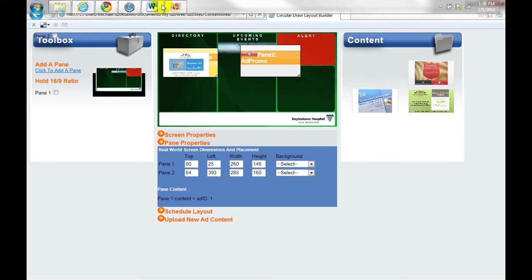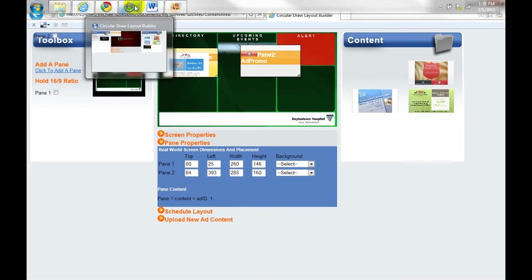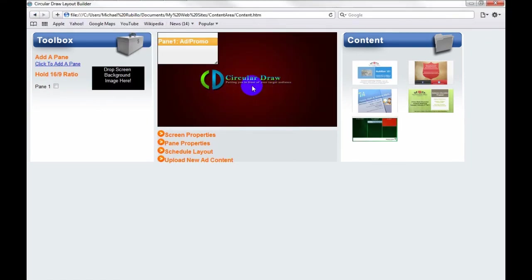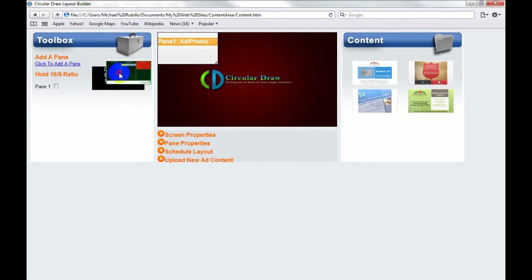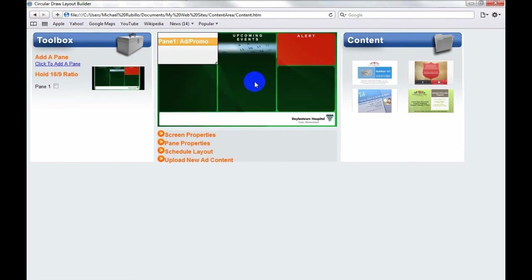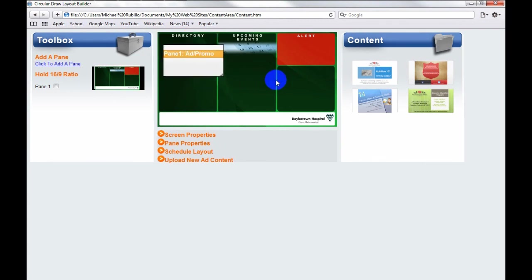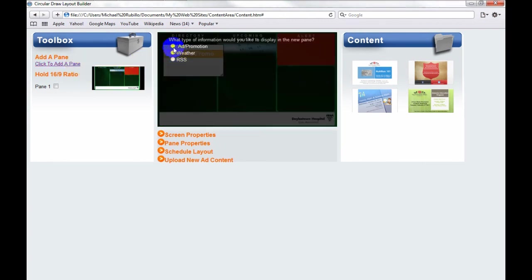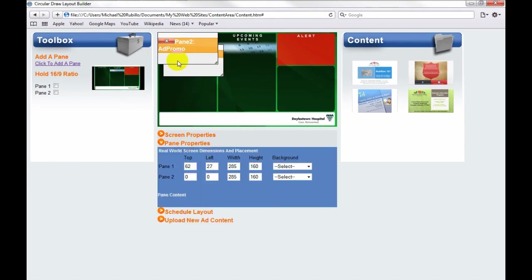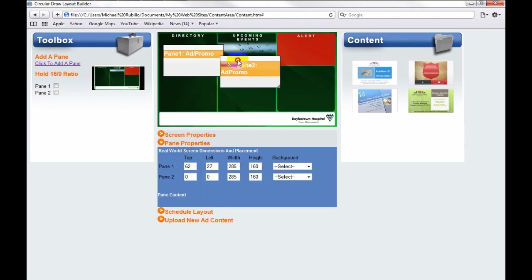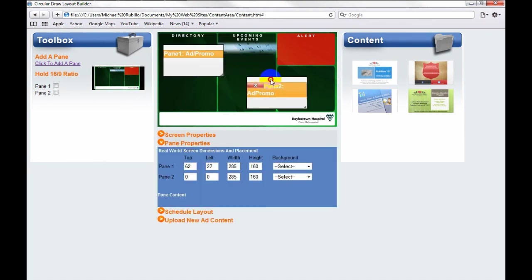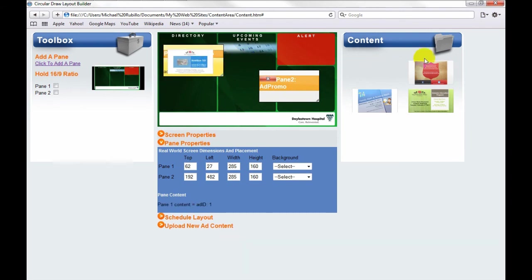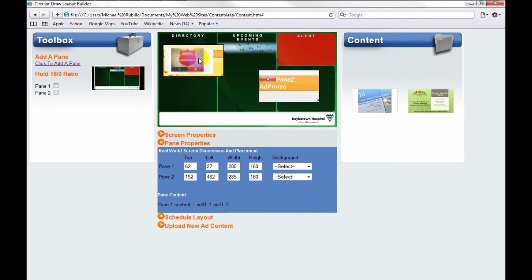And then I also have it in Safari. So here in Safari, we can still have the same functionality. Again, if you notice, it looks exactly the same. It doesn't look any different. You still have functionality of resizing, dragging and dropping, creating new panes. And the pane properties are still updating as we move things. And we can still schedule content simply by dragging and dropping.